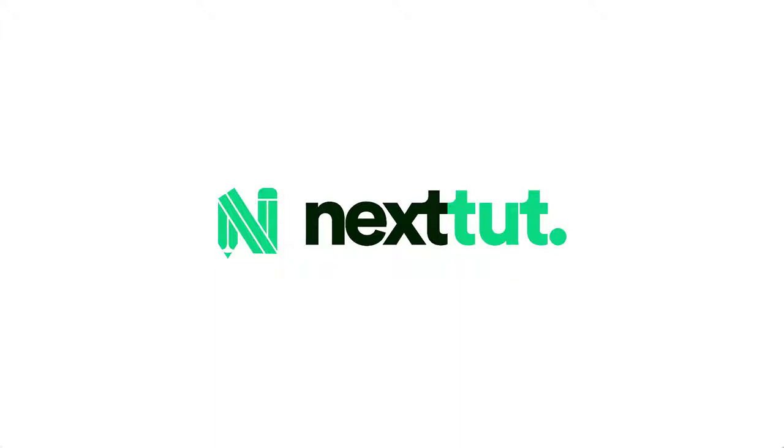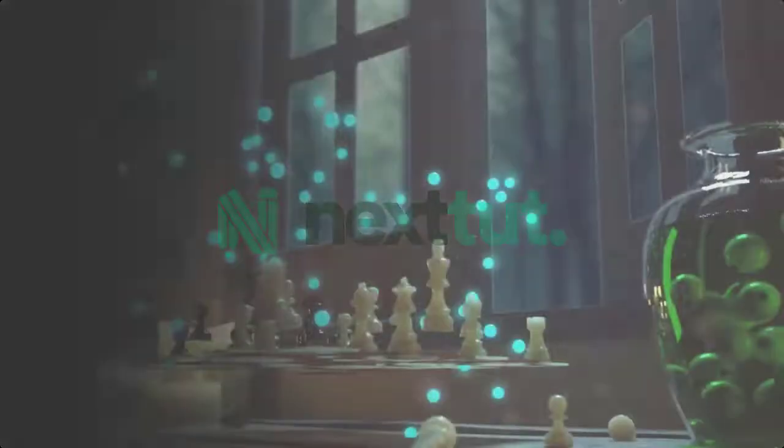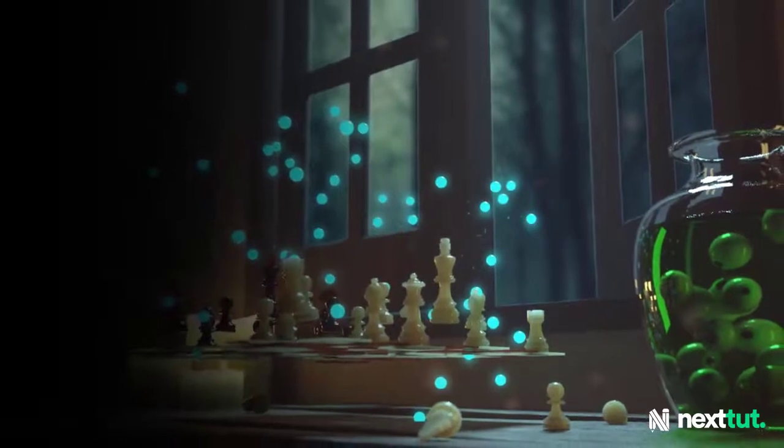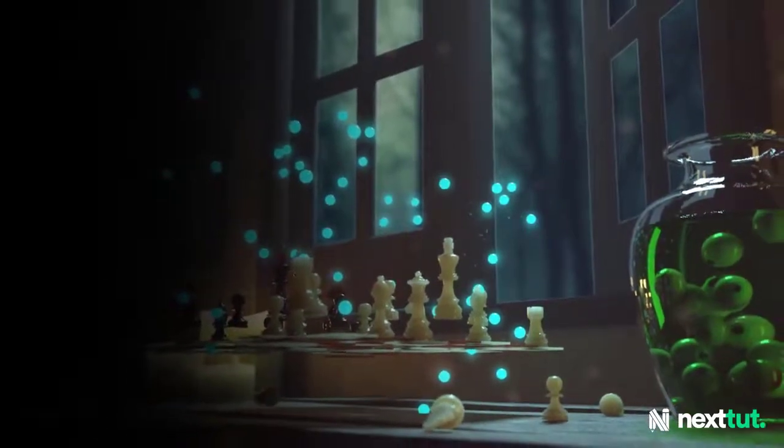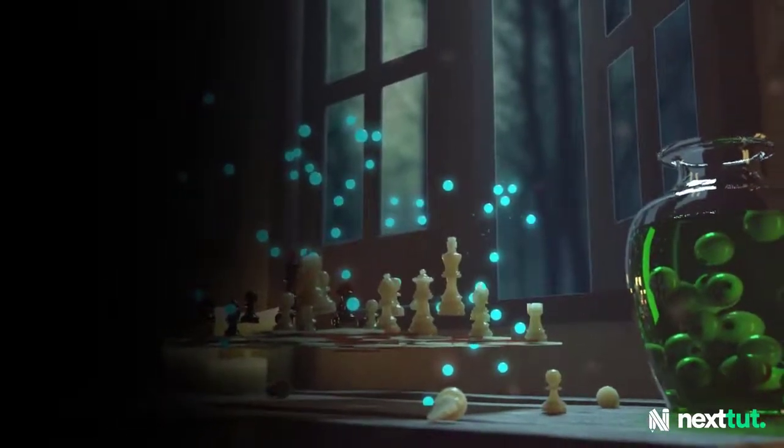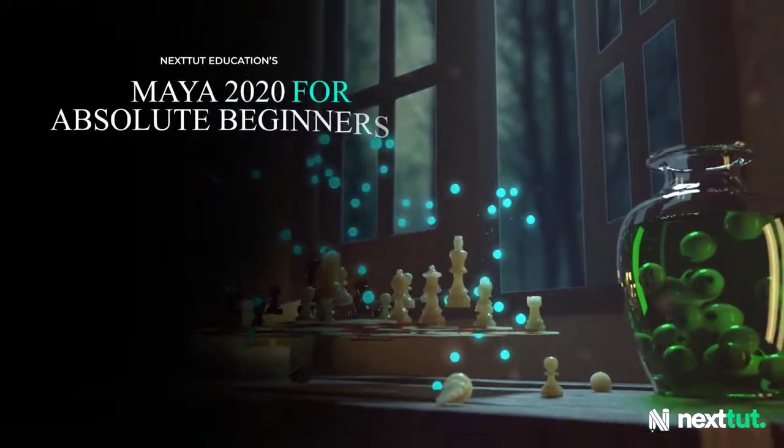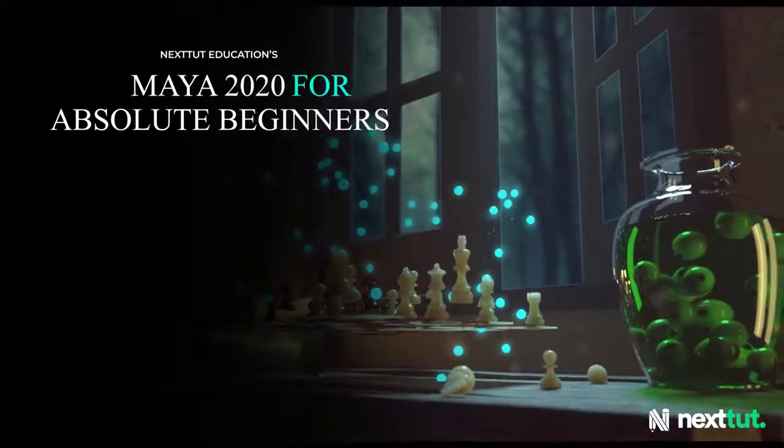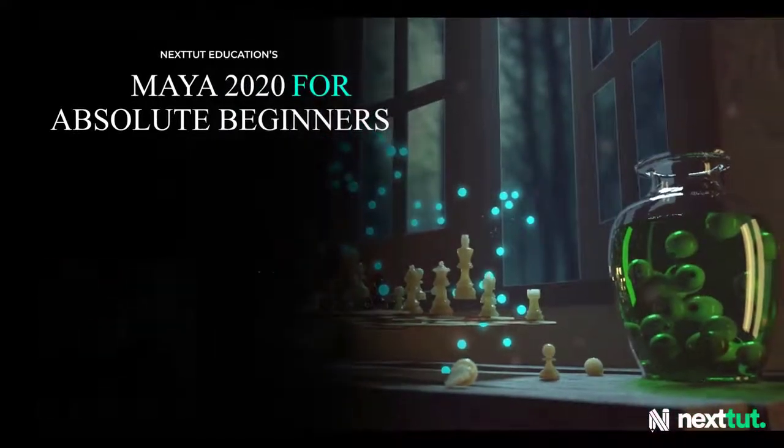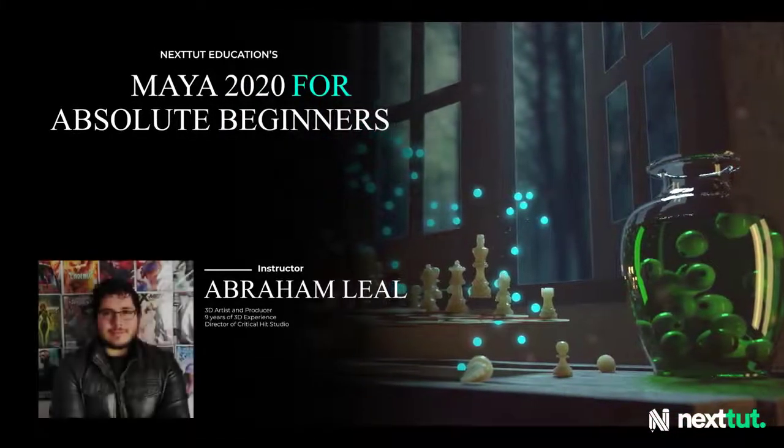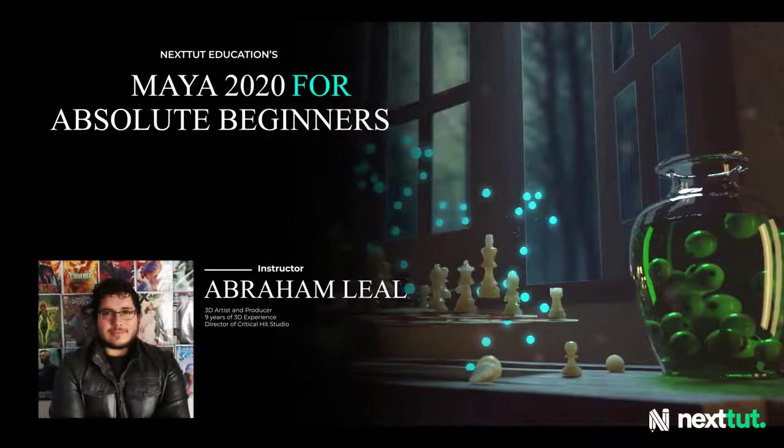Hi guys! Are you looking for a Maya course which is completely made for absolute beginners? Maybe you're currently using other 3D software like Max or Blender and want to try your hand at Maya? If that is the case, then I welcome you to NextTutEducation's Maya 2020 for Absolute Beginners.